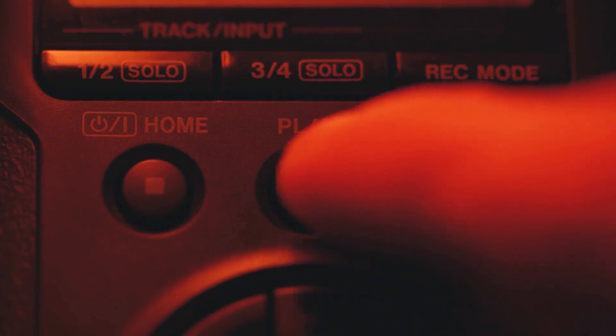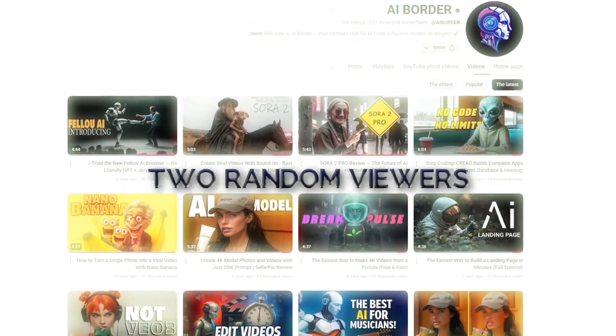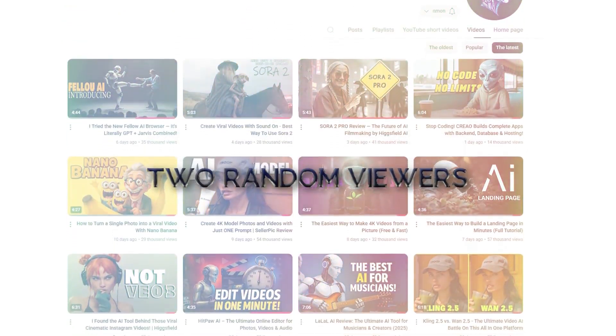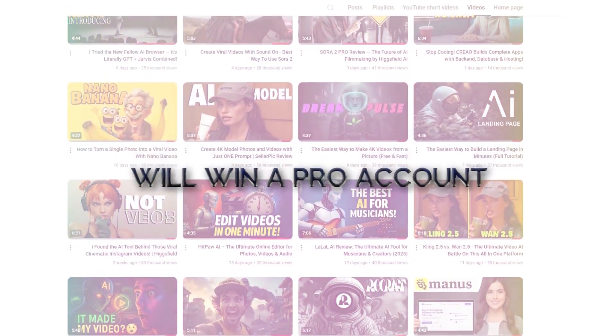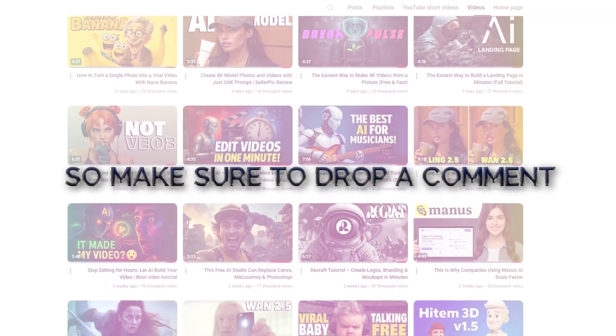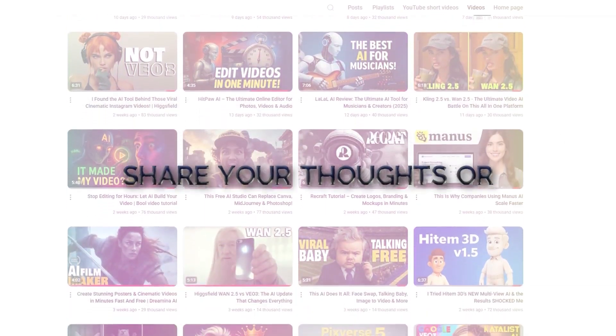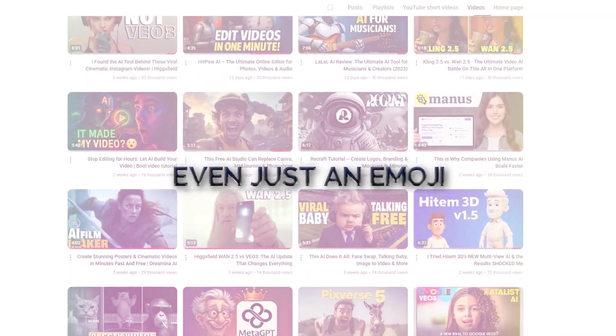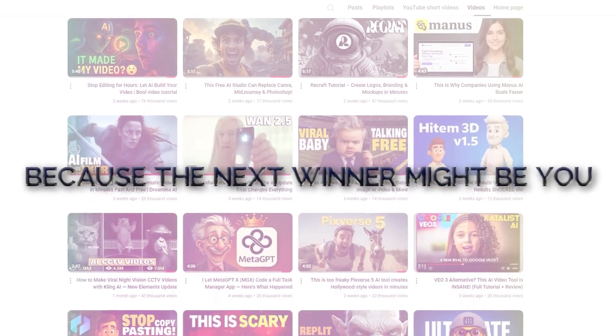Quick heads up before we start. In every video here on AI Border, two random viewers who leave a comment below will win a pro account of this very tool. So make sure to drop a comment, share your thoughts, or even just an emoji. Because the next winner might be you.